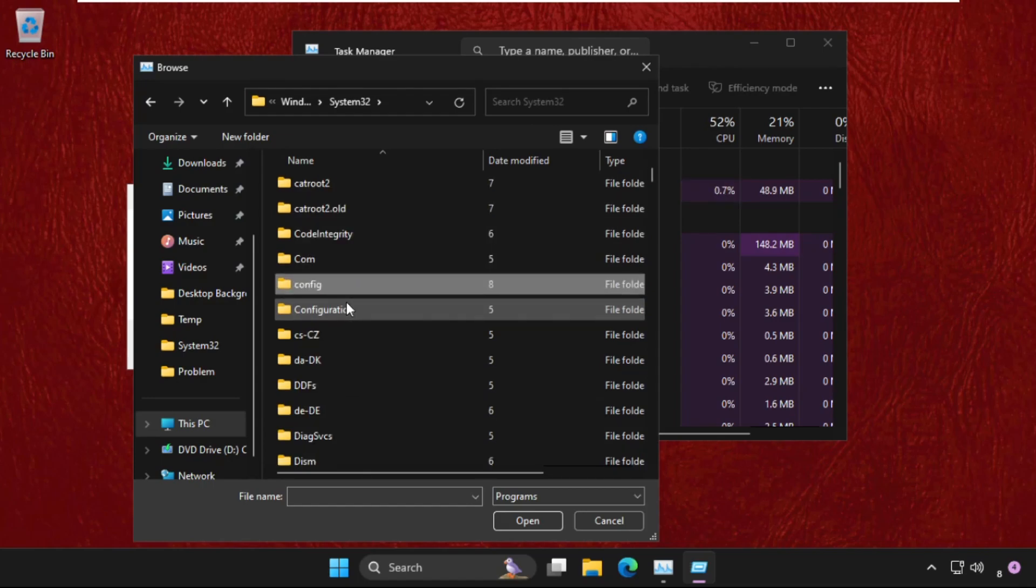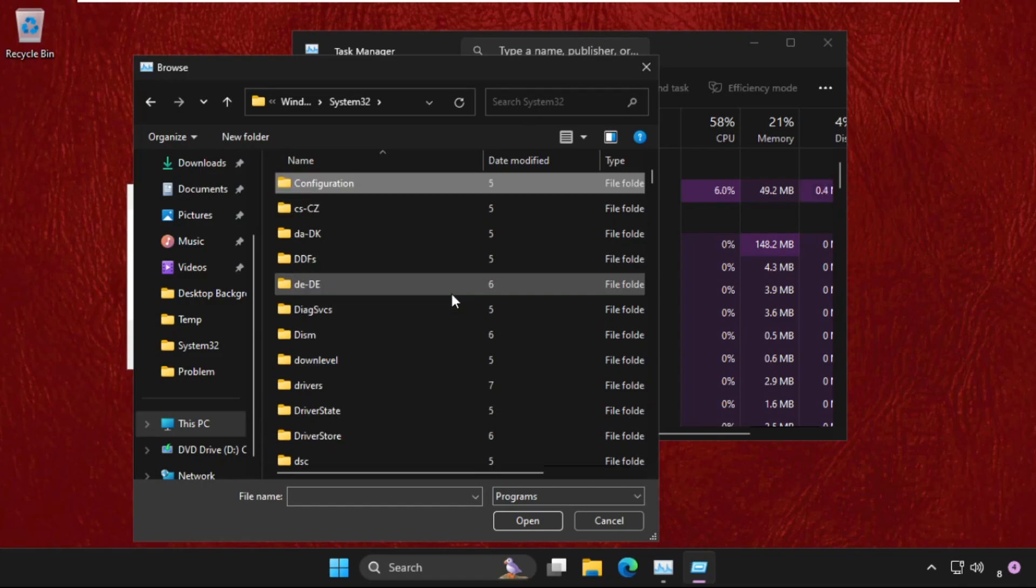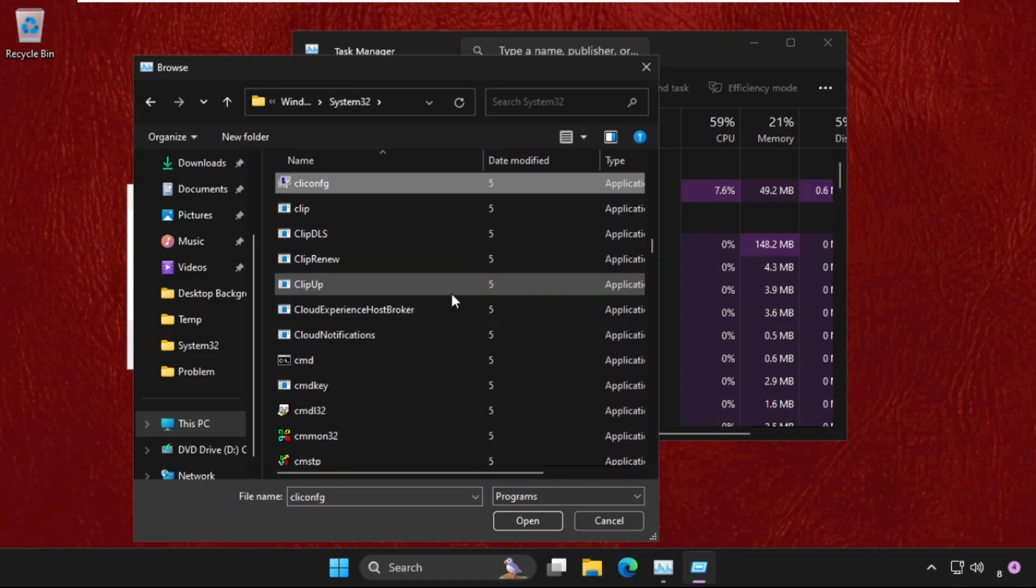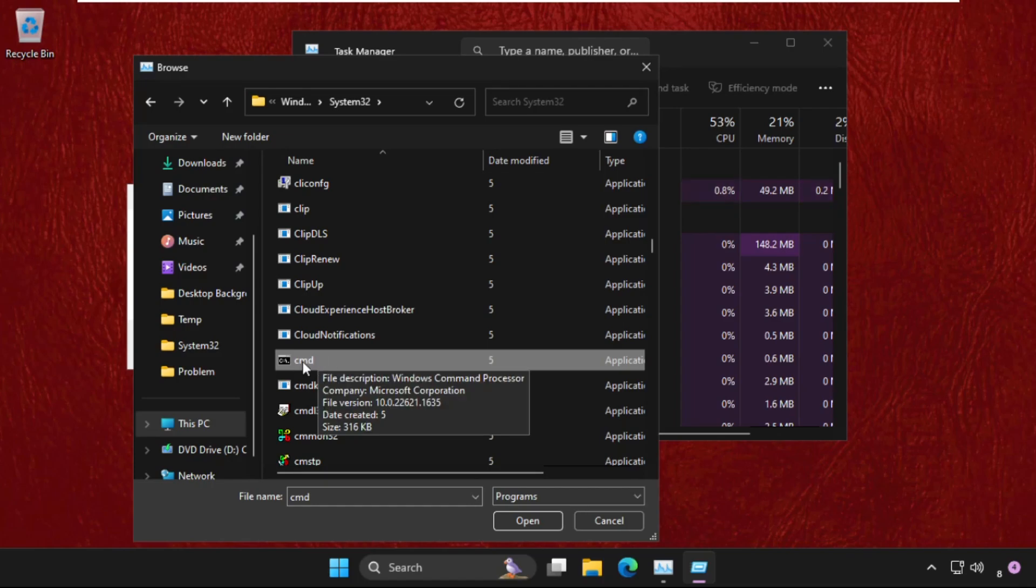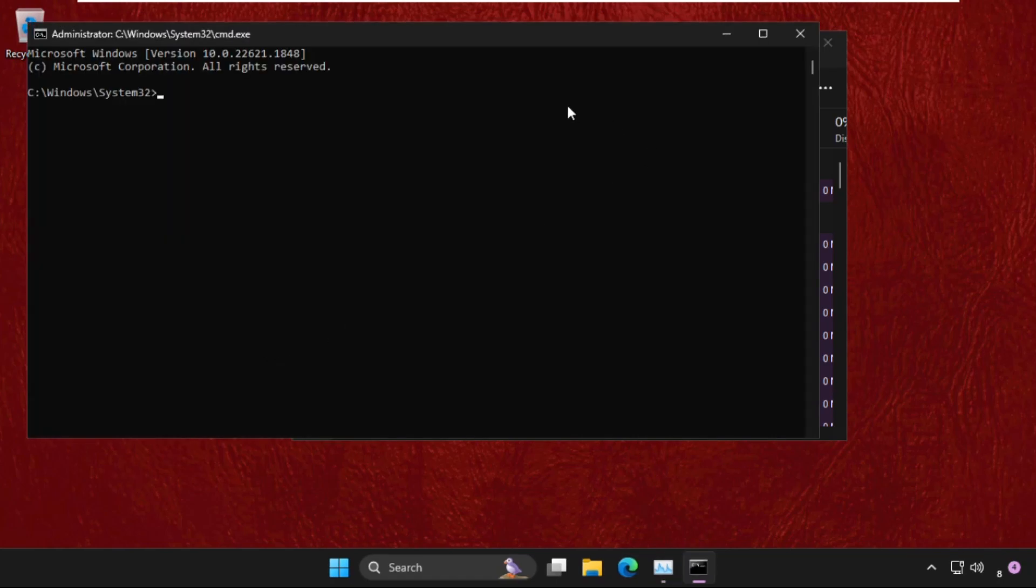Once you're in the System32 folder, find the cmd.exe file. Just scroll down and you will get the cmd file. Simply select it and click Open. Now check this box—this is very important—create this task with administrator privileges, then click OK.